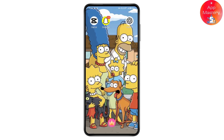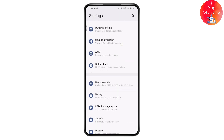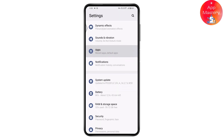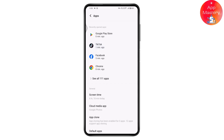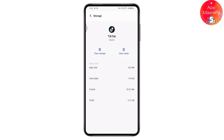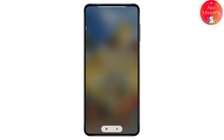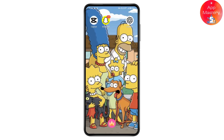If that still doesn't fix your problem, open up your Settings, scroll down and go to Applications or Apps. Open up TikTok, go to Storage and Cache, and tap on Clear Cache. Once you've cleared your cache, your problem might be fixed.